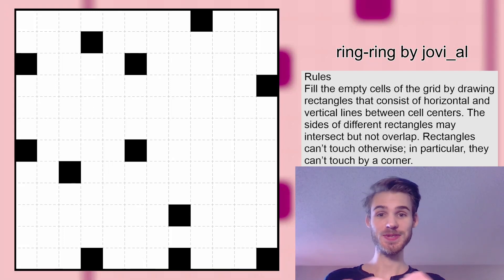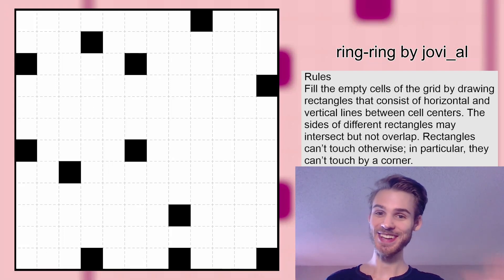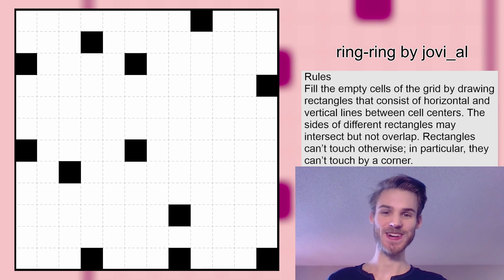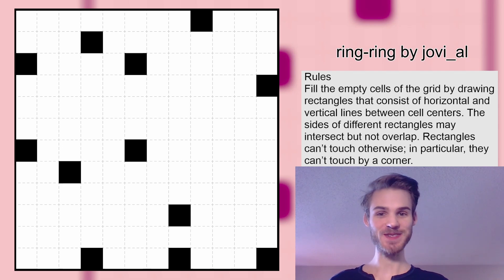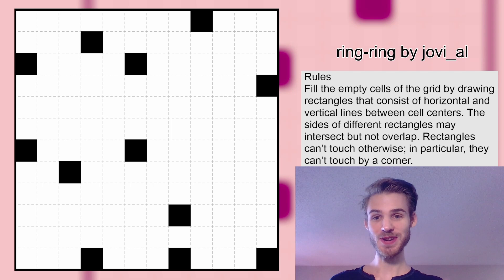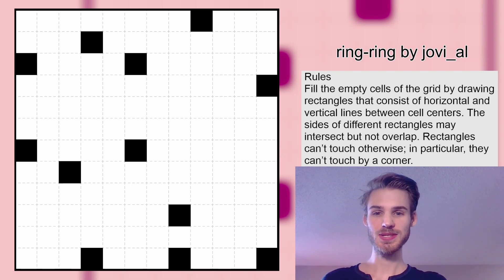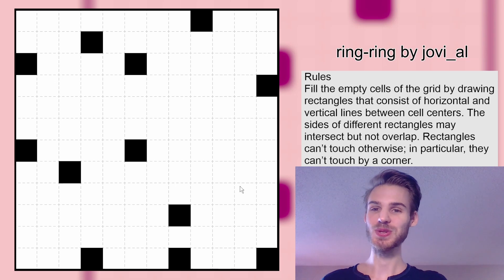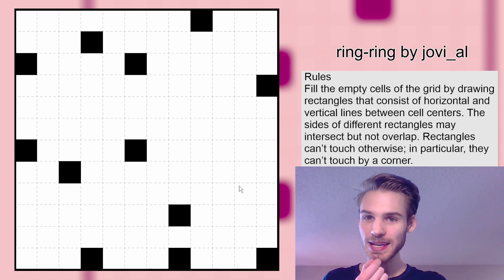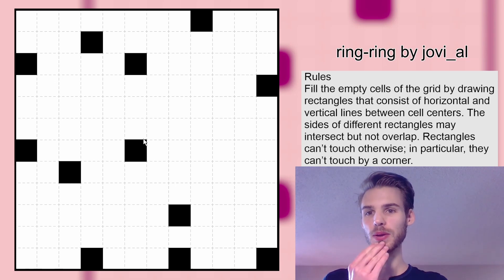We are going to be trying to set a pencil puzzle, which I have never set before. I have never even solved a ring ring before, but we are going to try to set a ring ring today. And first of all, before I start subjecting myself to setting a ring ring puzzle, we should solve a ring ring puzzle.